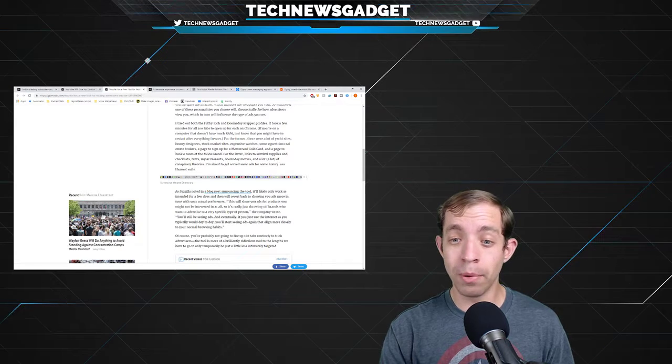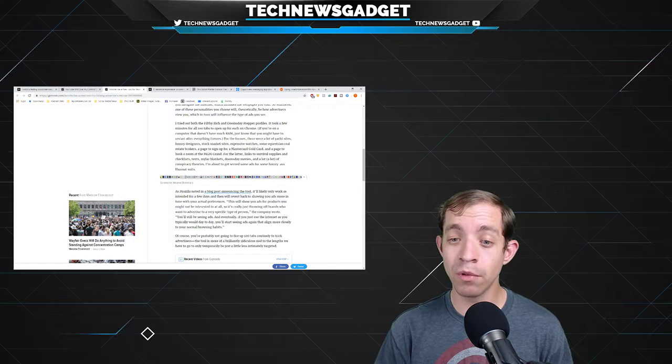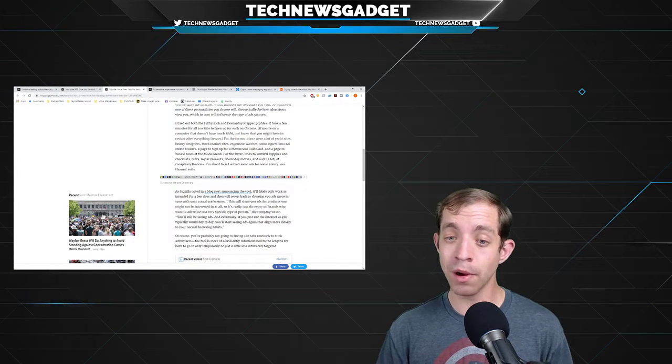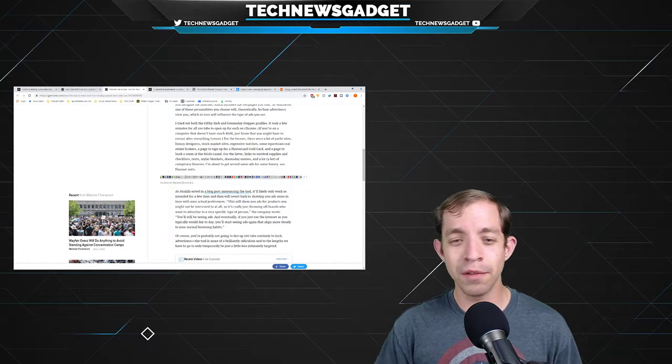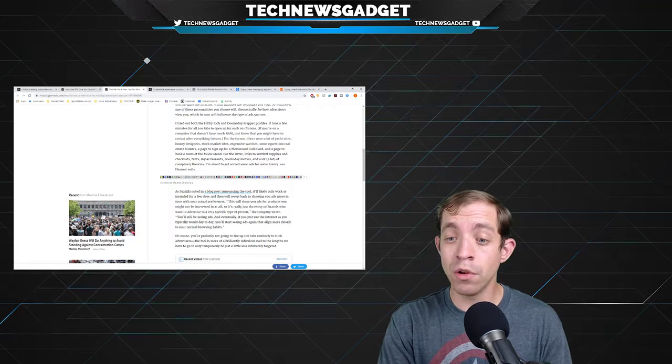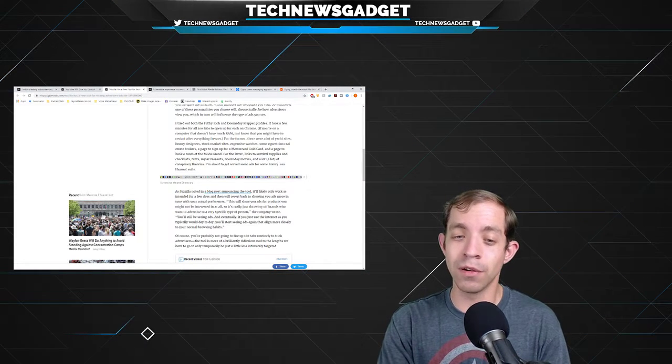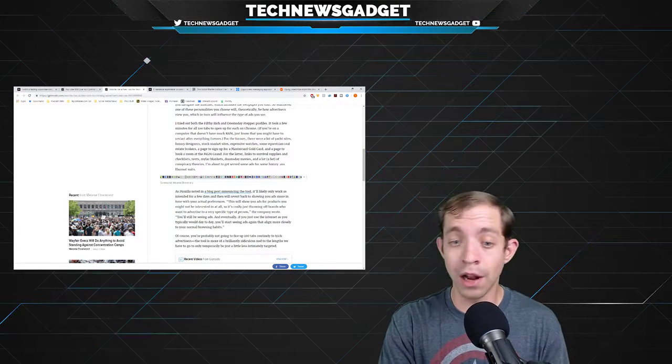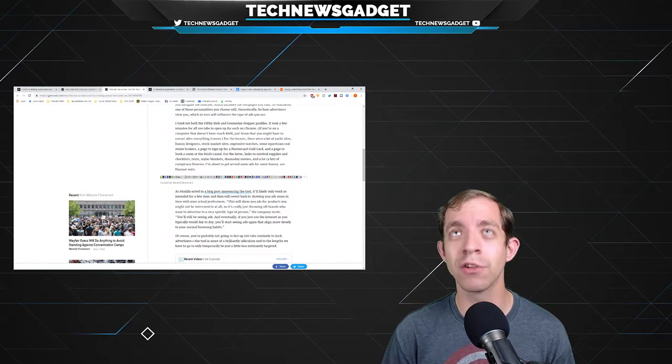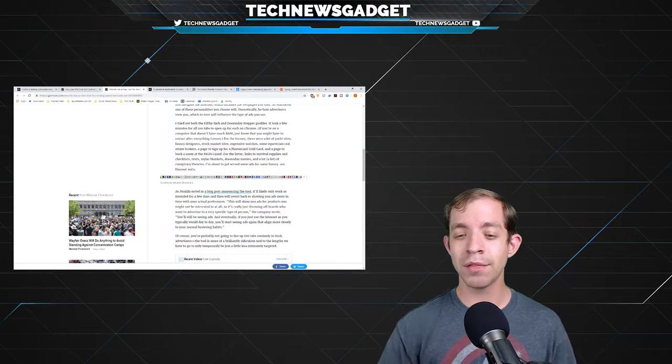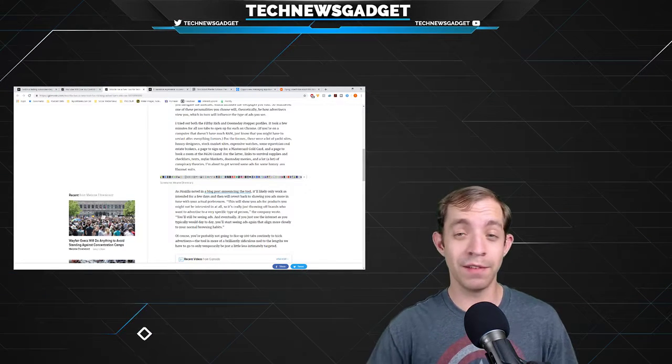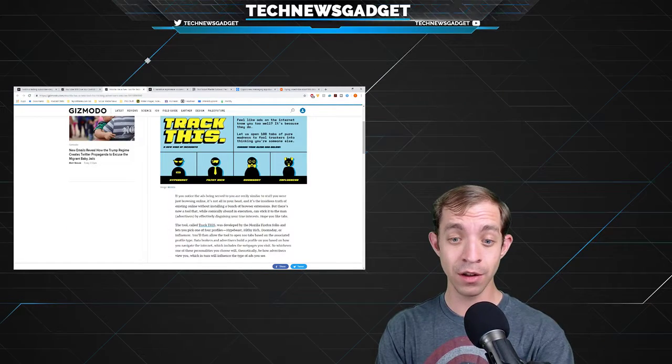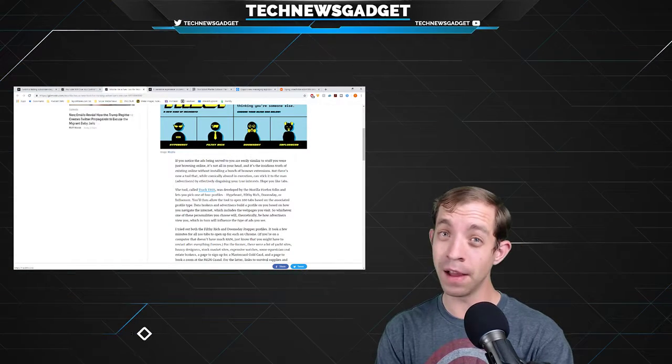Now as Mozilla noted in a blog post announcing the tool that will likely only work as intended for a few days and then will revert back to showing you ads more in line with your actual viewing preferences. This will show you ads for products you might not be interested in at all, so it's really just throwing off brands who want to advertise to a very specific type of person. You'll still be seeing ads. Eventually, if you use the internet as you typically would day to day, you'll start seeing ads again that align more closely to your normal browsing habits. Of course, you're probably not going to fire up 100 tabs to routinely trick advertisers. The tool is more of a brilliantly ridiculous, if not trollish, nod to the lengths we have to go to only temporarily be a little less intimately targeted. But troll away if you want to. You just have to update it every few days. So if you want to have fun, it's called Track This, and you can go to trackthis.link.